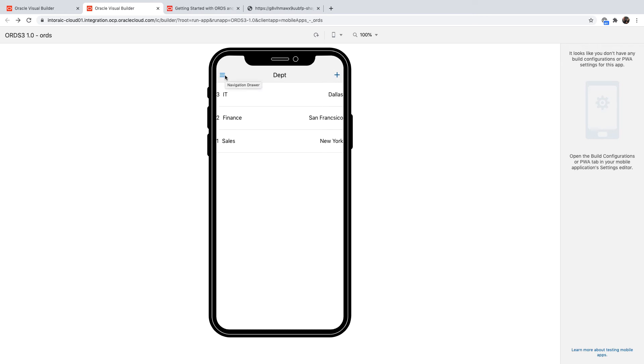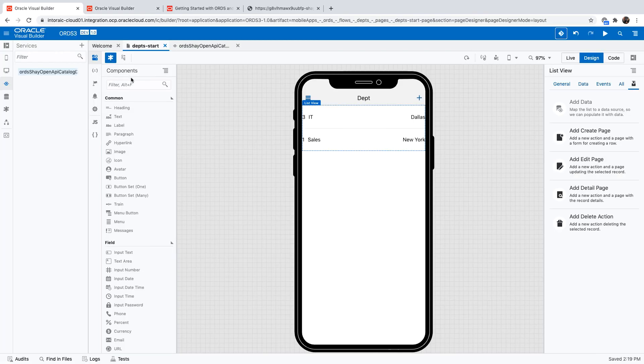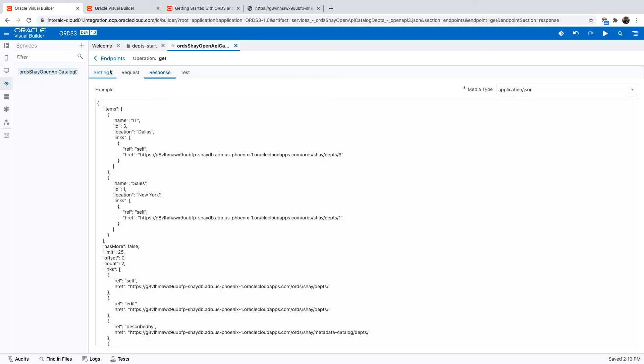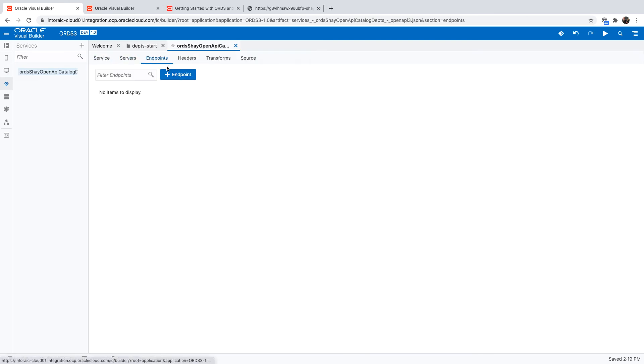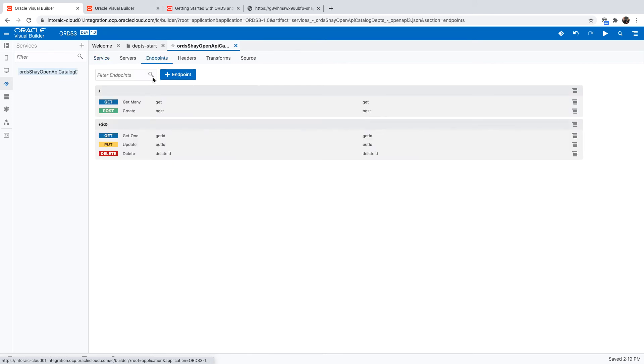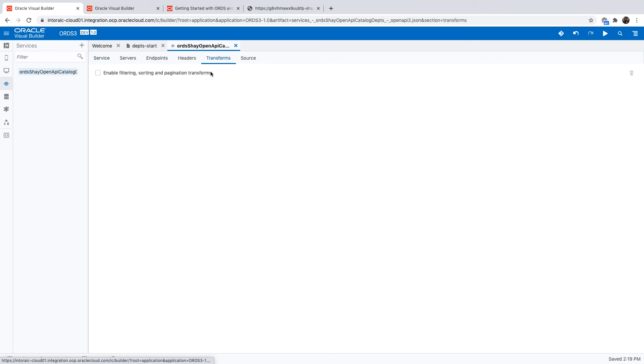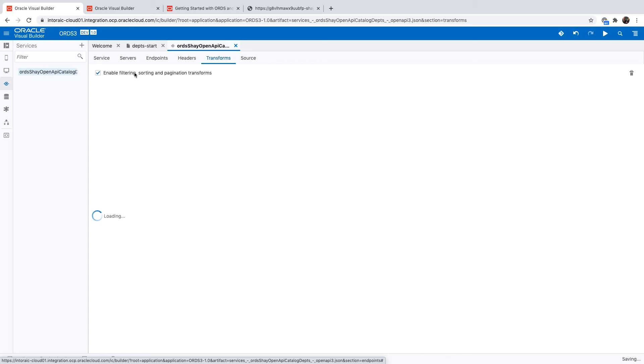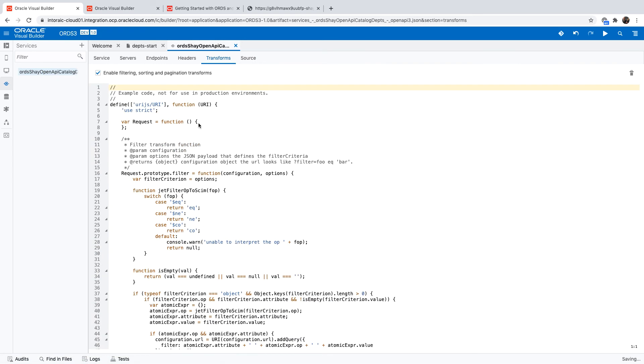One more thing to mention, if you want to be able to do things like search and queries, sorting and things like that, you would need to add a transform option to your REST service. So if we again look at our service over here with various endpoints, there's a transform area that allows us to specify to Visual Builder how to do filtering and sorting and pagination on an ORDS service.